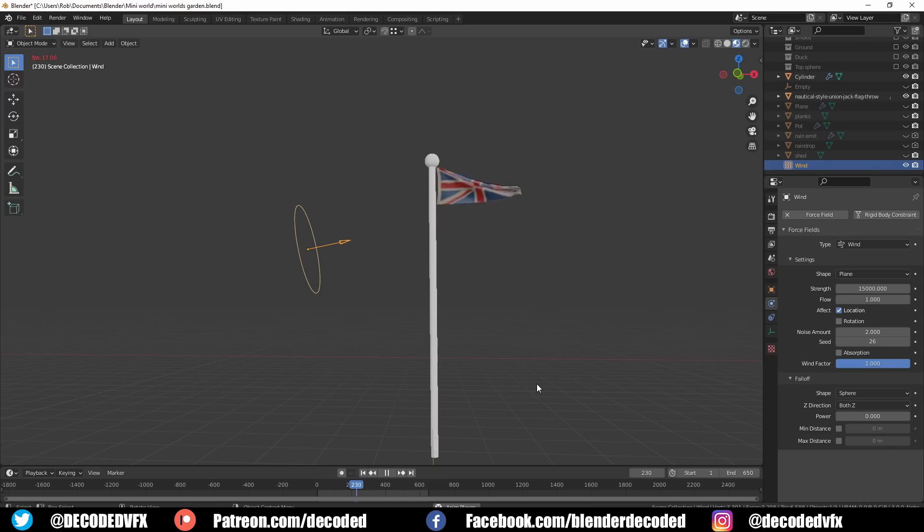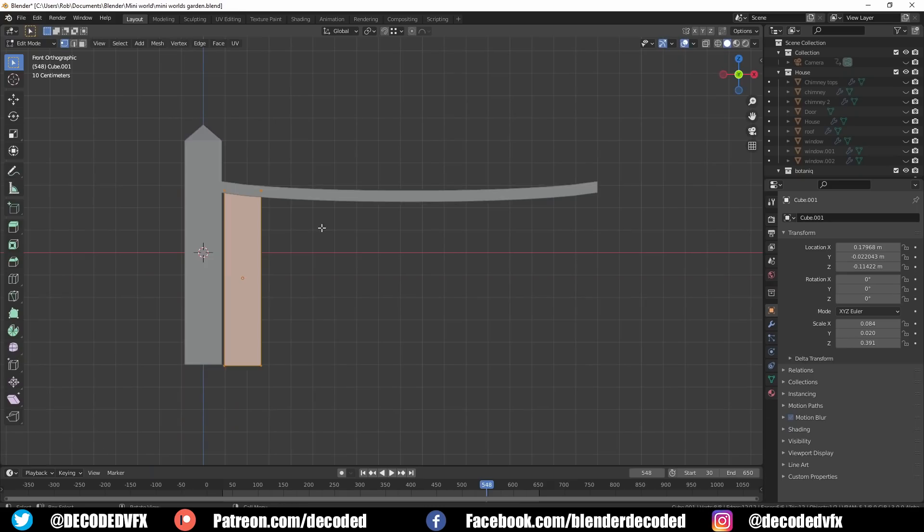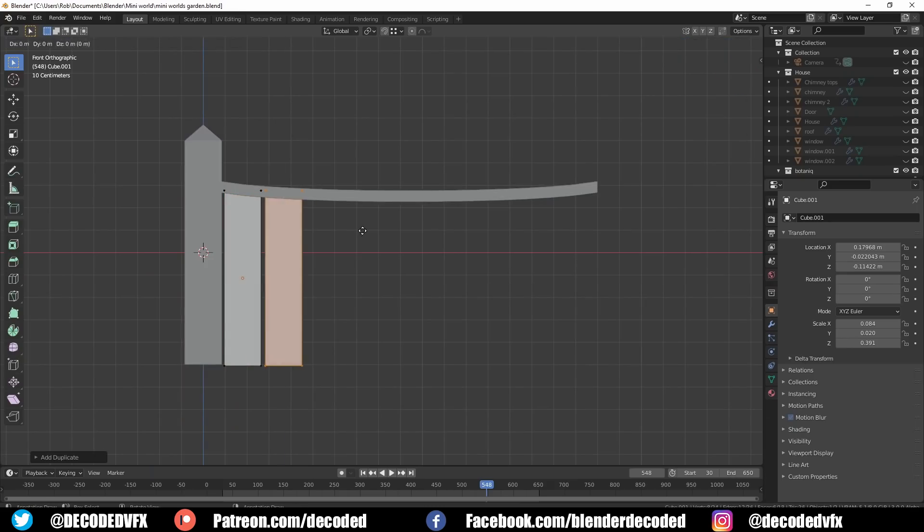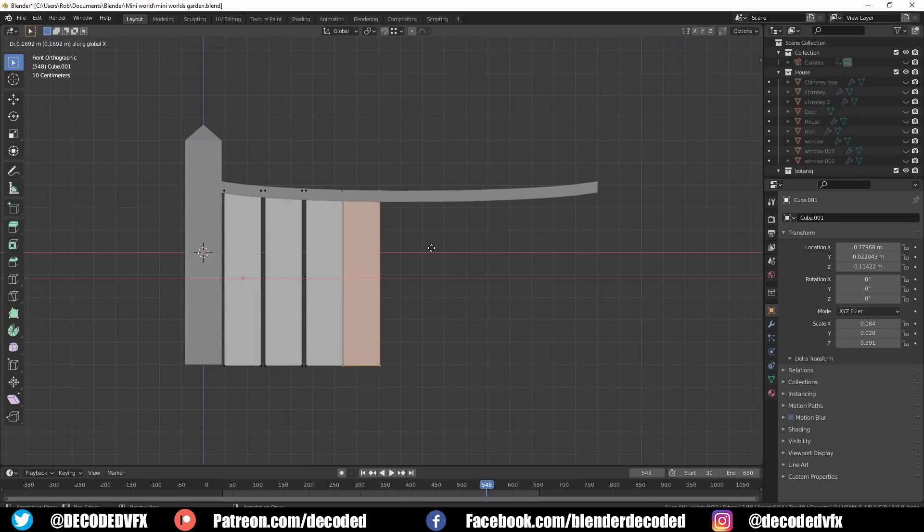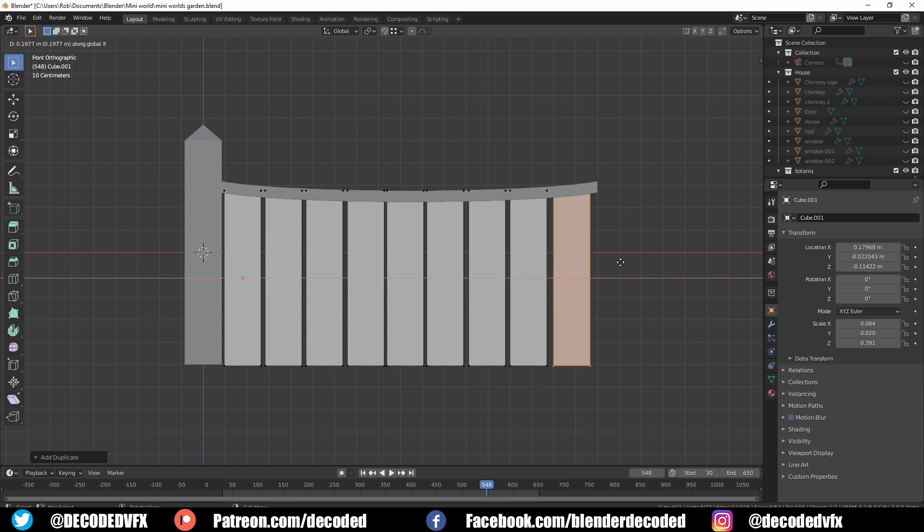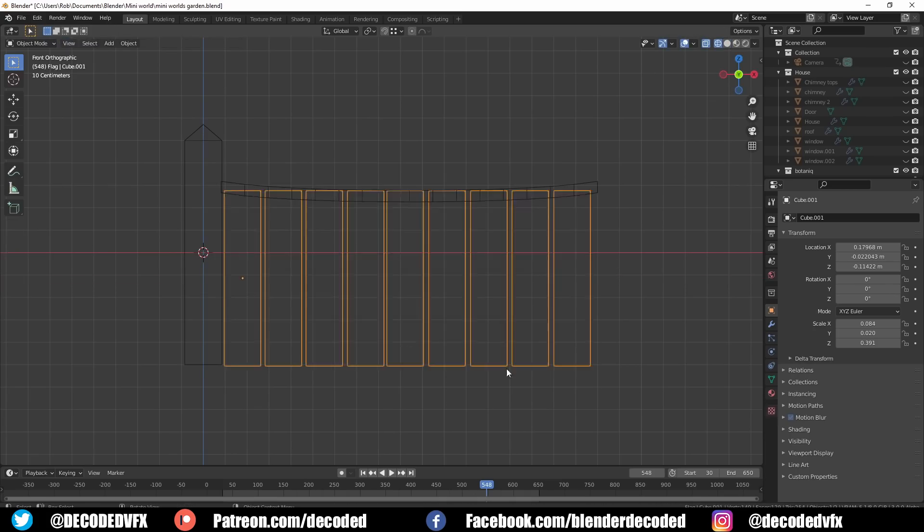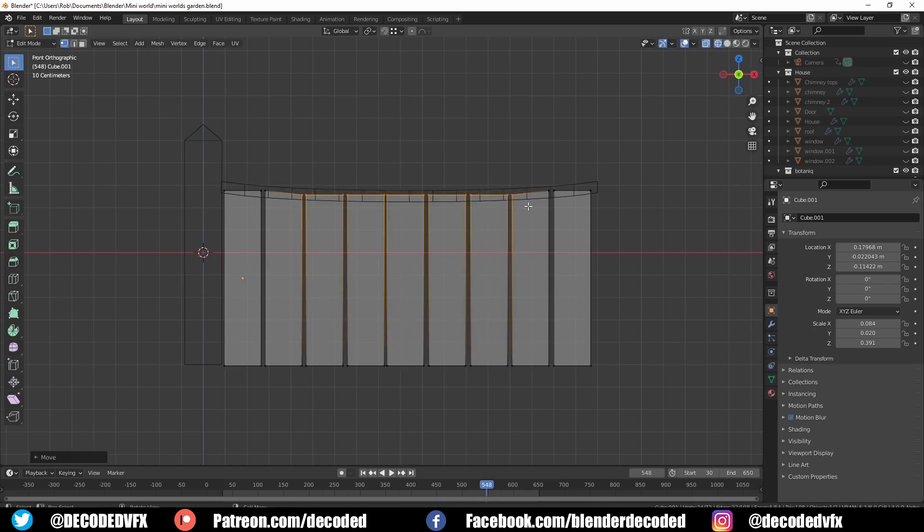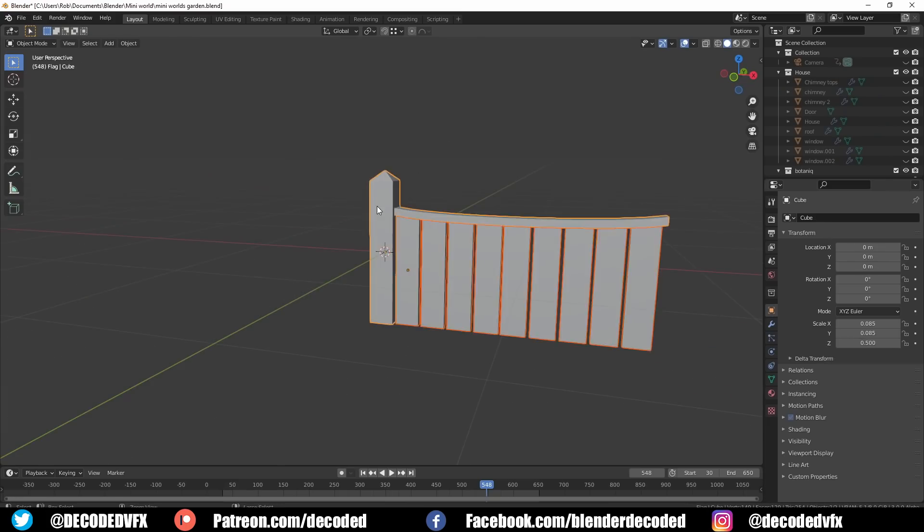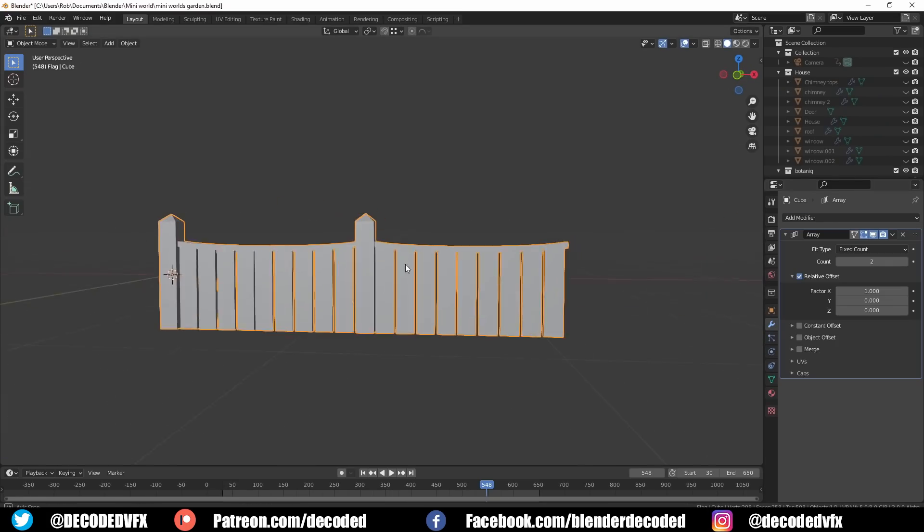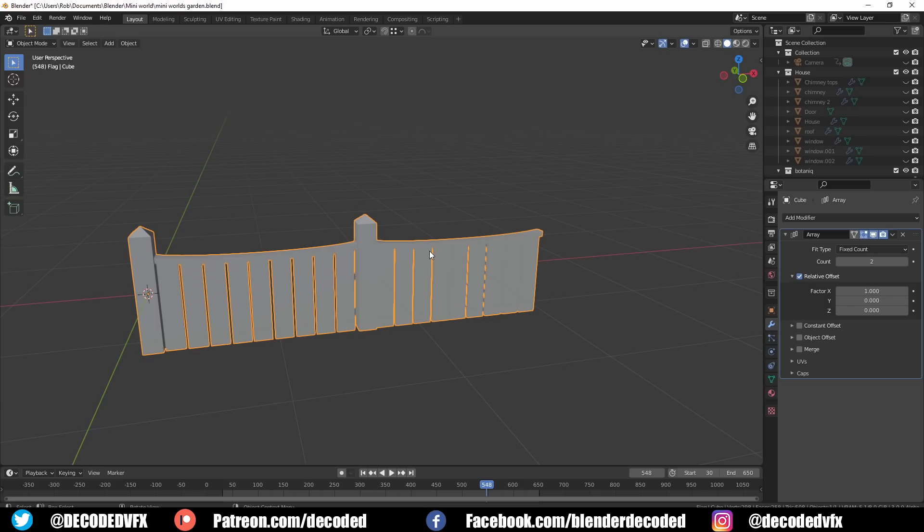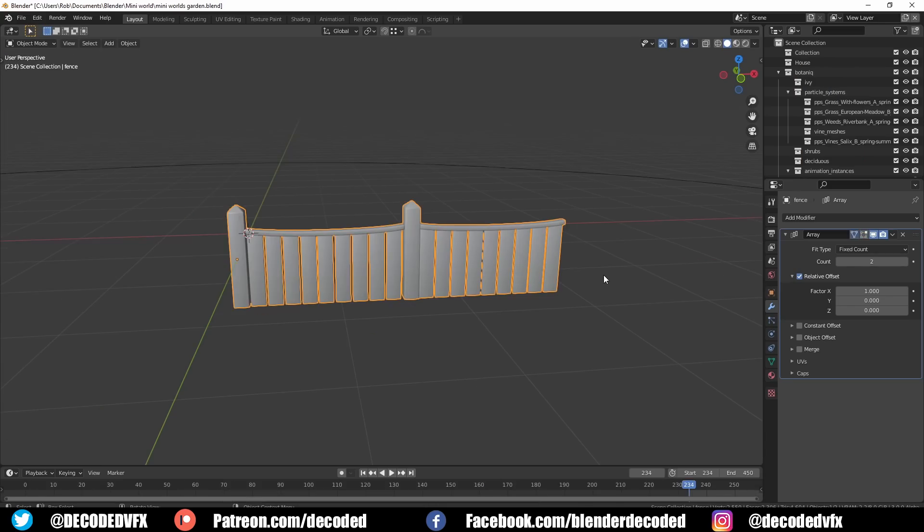I did think that the scene looked a little bit strange without some sort of fence or wall going around the outer perimeter. So I quickly created this fence that was missing the right hand post. What that means is that it was basically tileable. I could add an array modifier and repeat the fence as many times as I wanted.